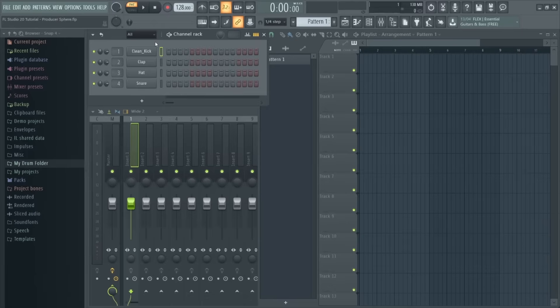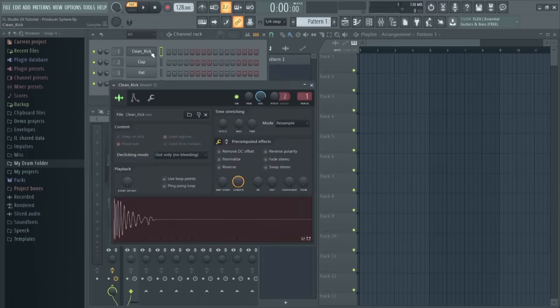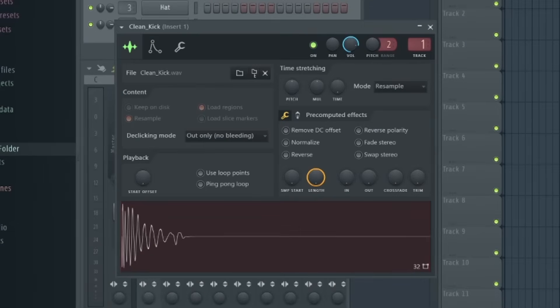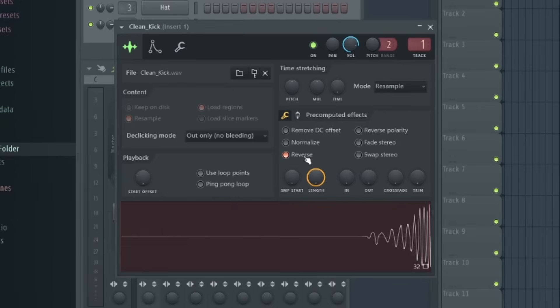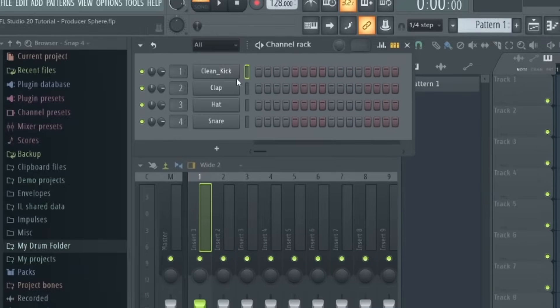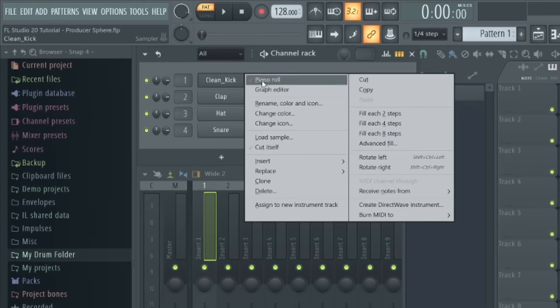So by clicking on any one of these channel names within the channel rack, it brings up this wrapper window where you can edit and fine-tune each sample, including pitching, stretching, or reversing the sound. And if you do want to delete a channel from this section, simply right-click and press delete.